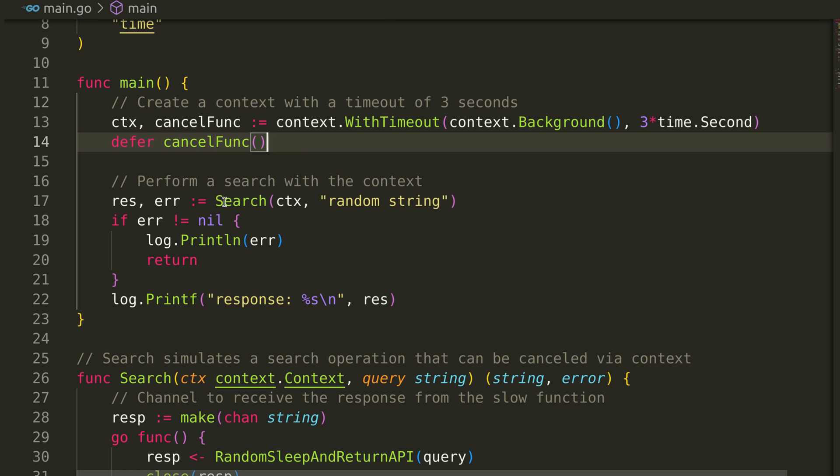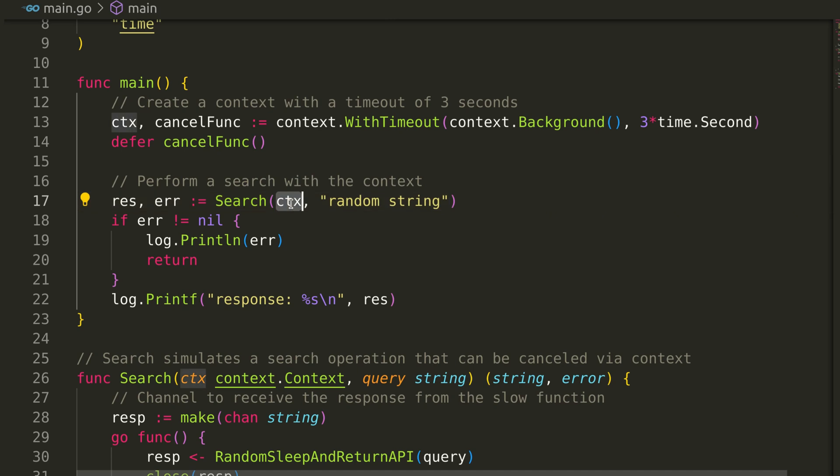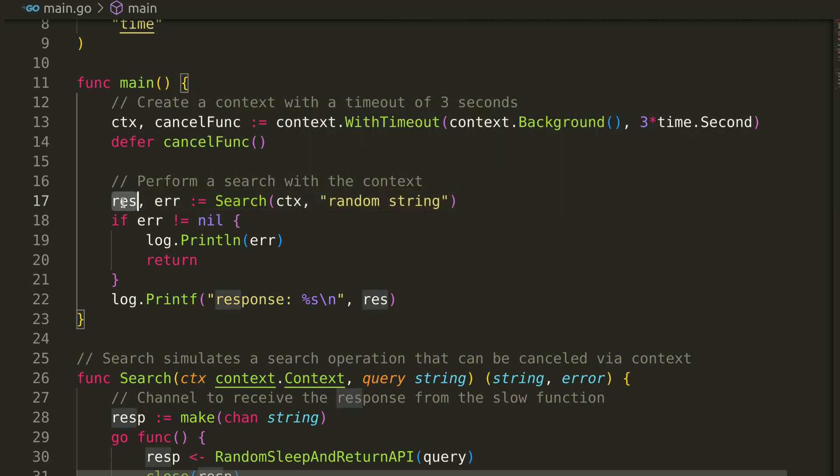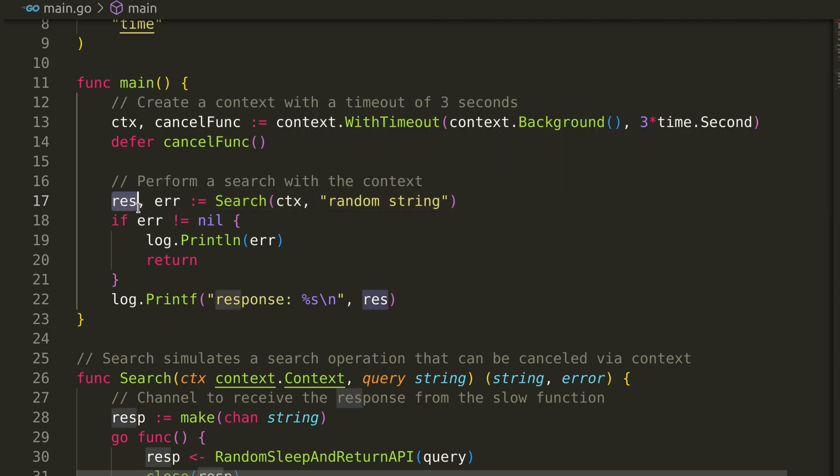Next, we perform a simulated search operation by calling the search function. This function takes the context and a query string as arguments. It returns the response and error.